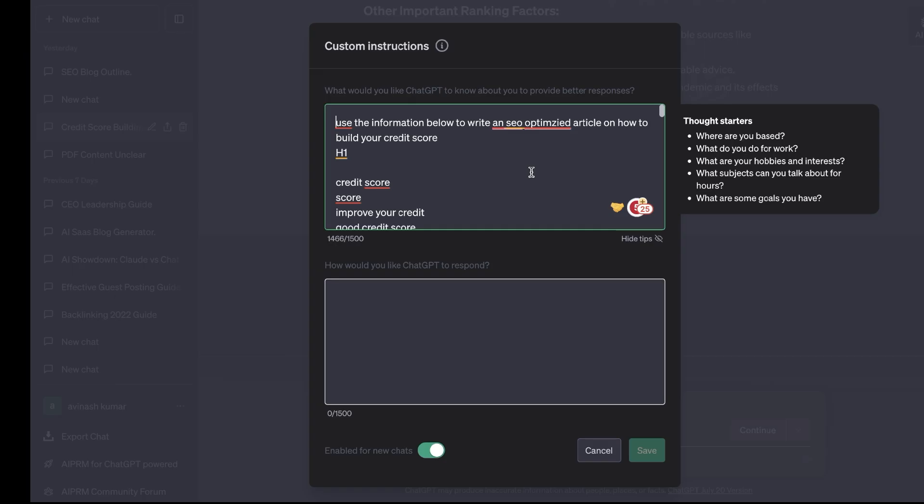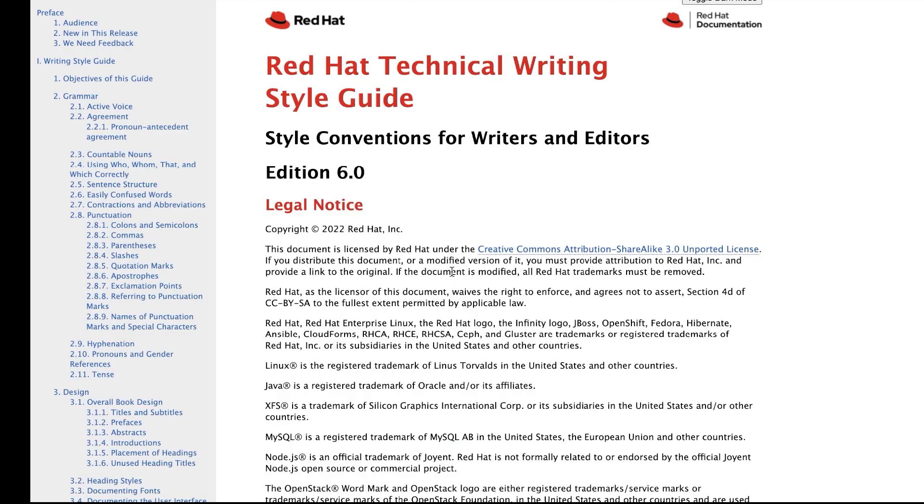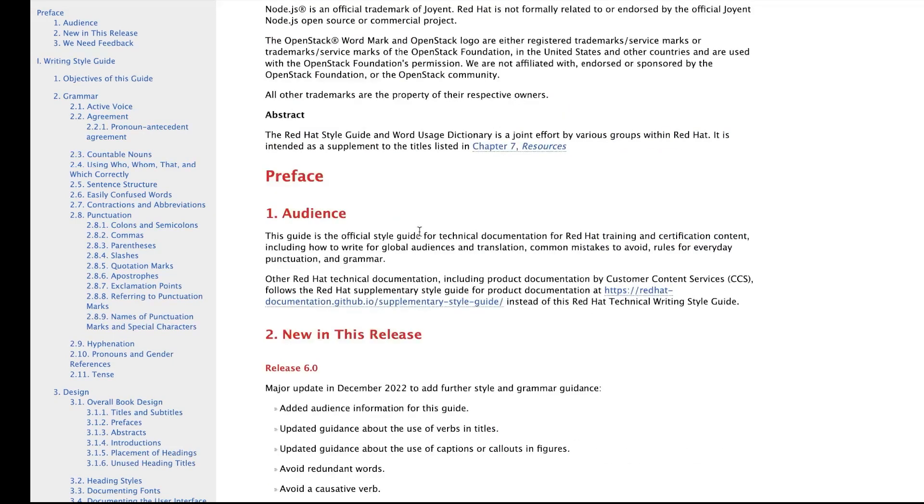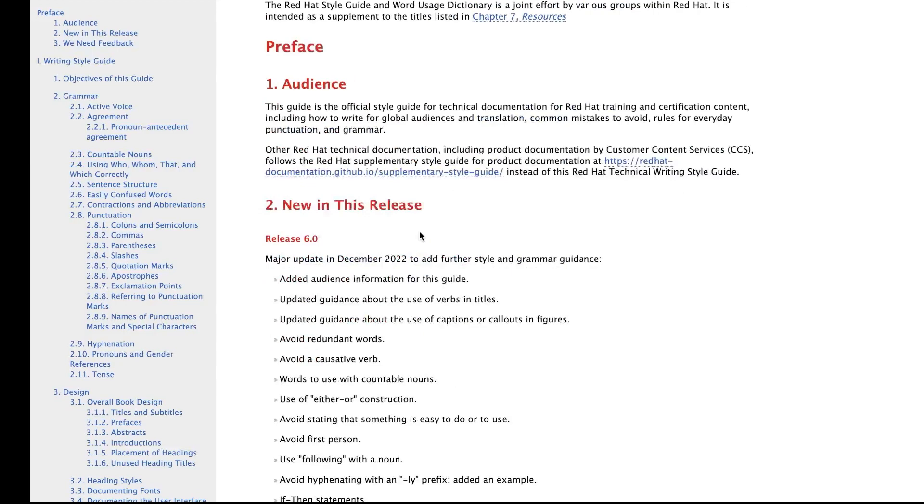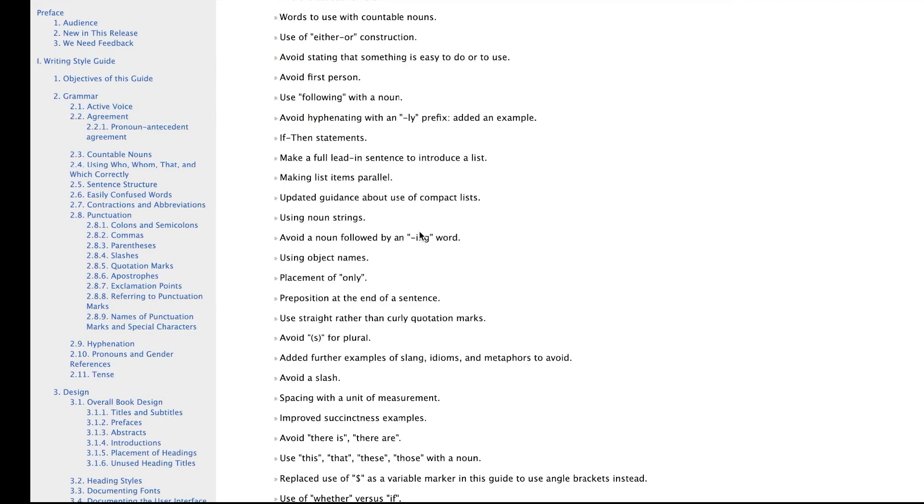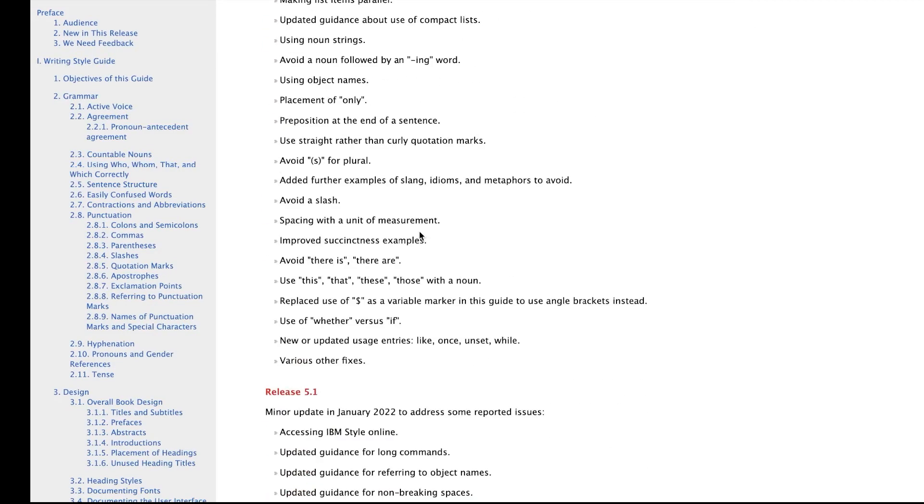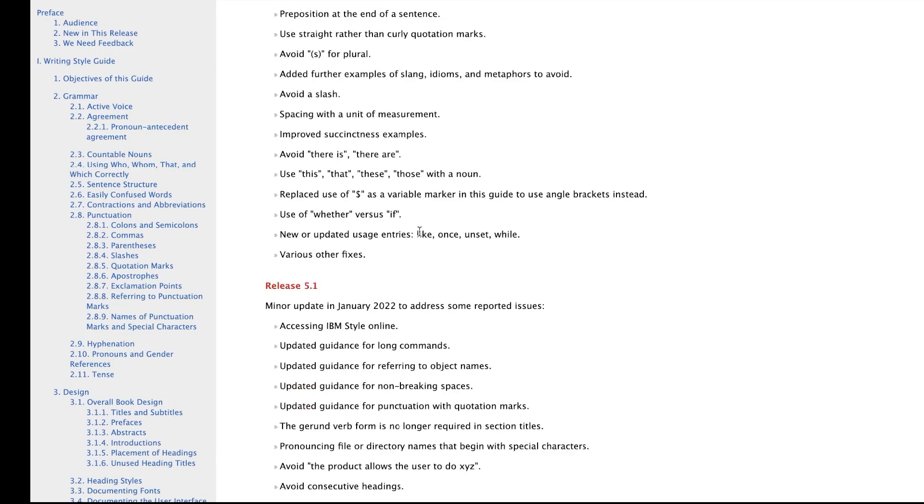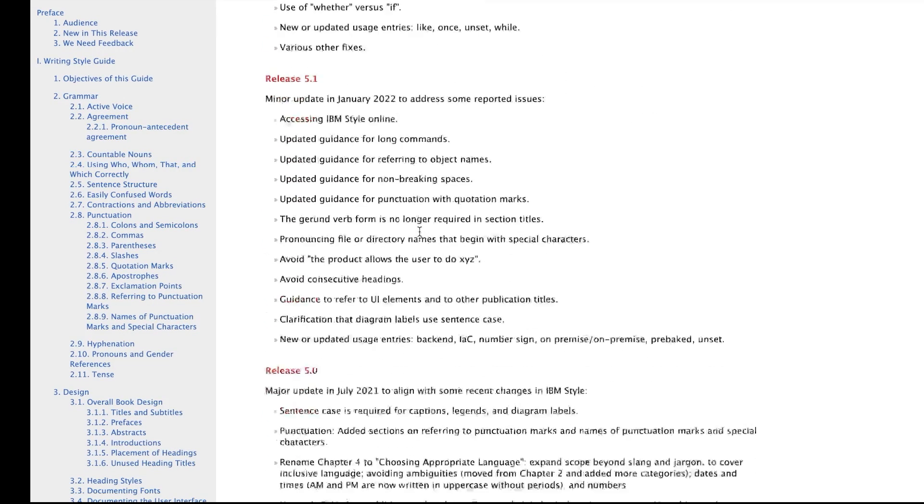You could also use custom instructions to tell ChatGPT to write in your own specific brand writing style. If you're writing for a company, if you're writing for your own brand and you have a specific way that you write whether it be the tone, the audience or just any specifics about how you write, you can include that within your custom instructions to let ChatGPT know to write in this style always. For example let's say you're writing for a company and they have very specific instructions on things that you can include and not include when you're writing for them. This company here has a very long list of things that you need to include and not include while writing for them.